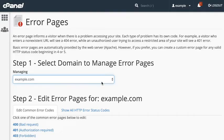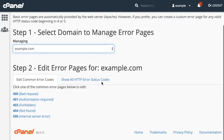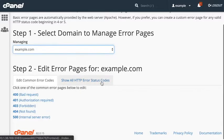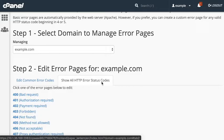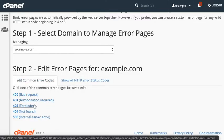Next, select the error code that you wish to customize. The common error codes appear in a list under Step 2, under Edit Common Error Codes. If you cannot find the one that you're looking for and wish to access all of the 400 and 500 error codes, they can be found under the tab Show All HTTP Error Status Codes. I'm going to work with the classic 404 not found.